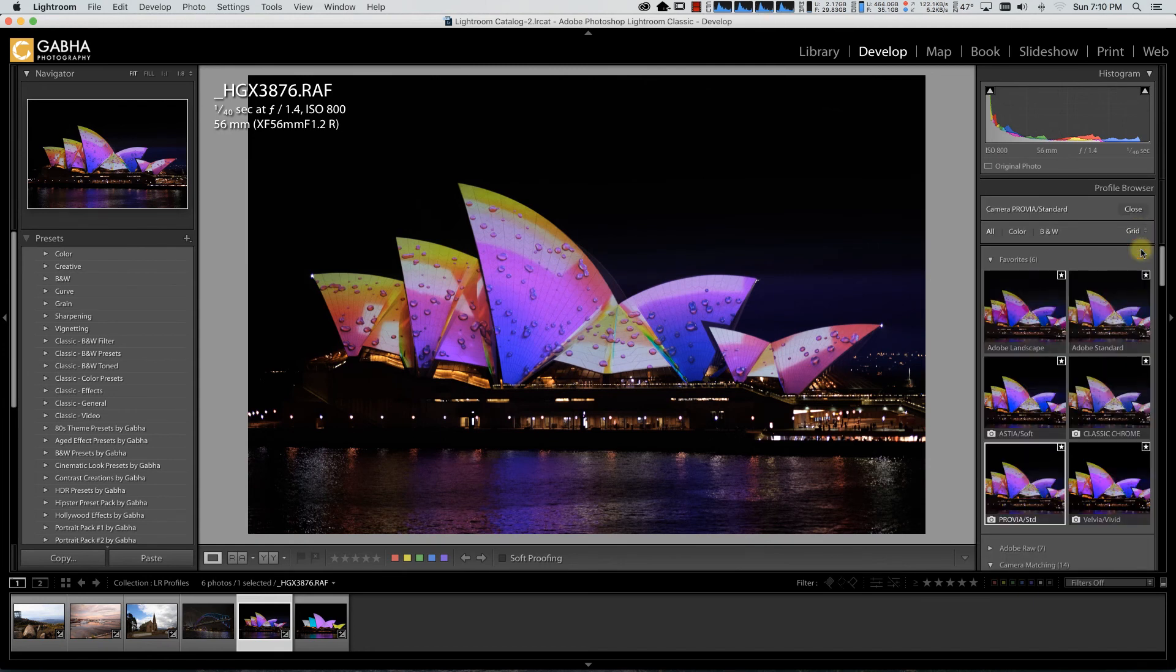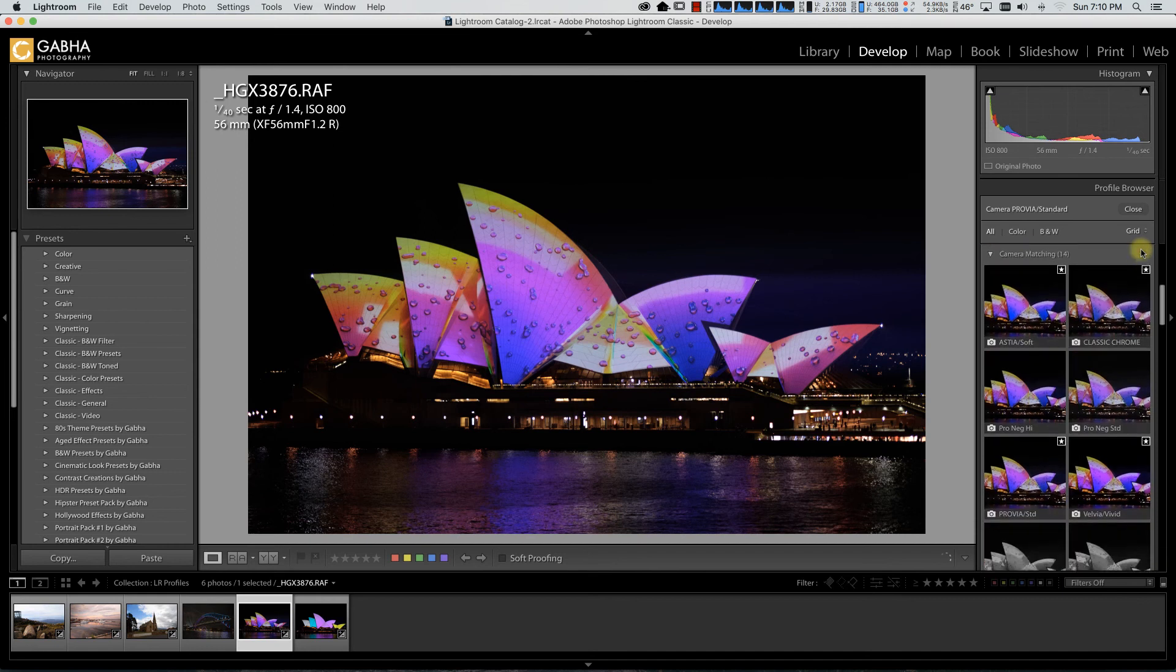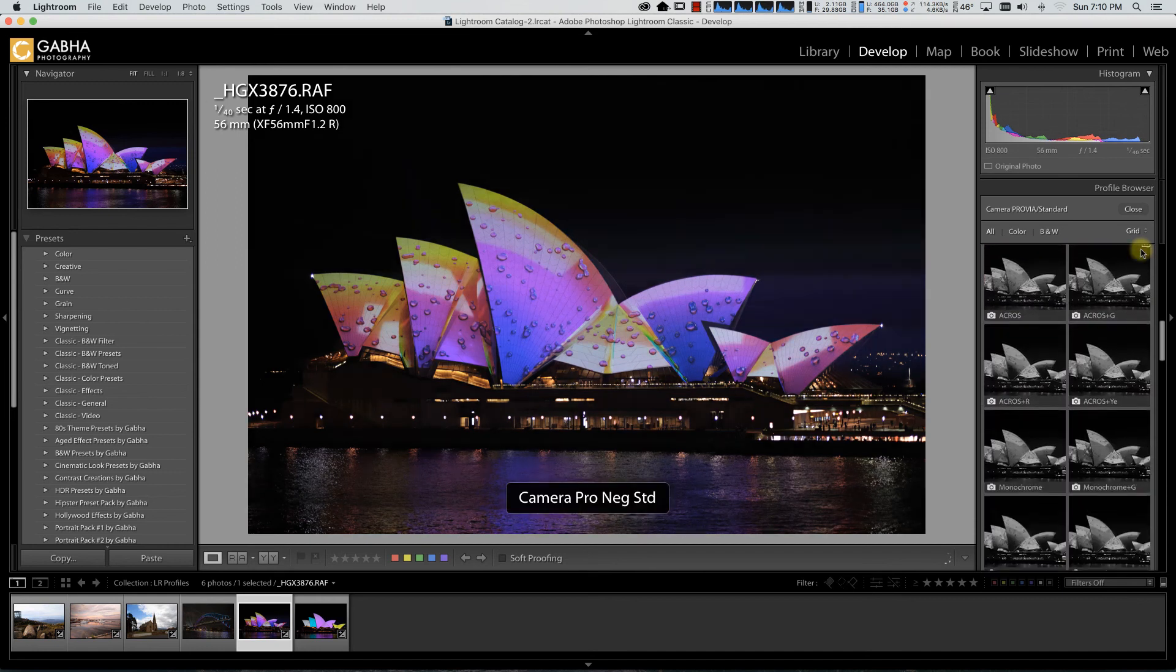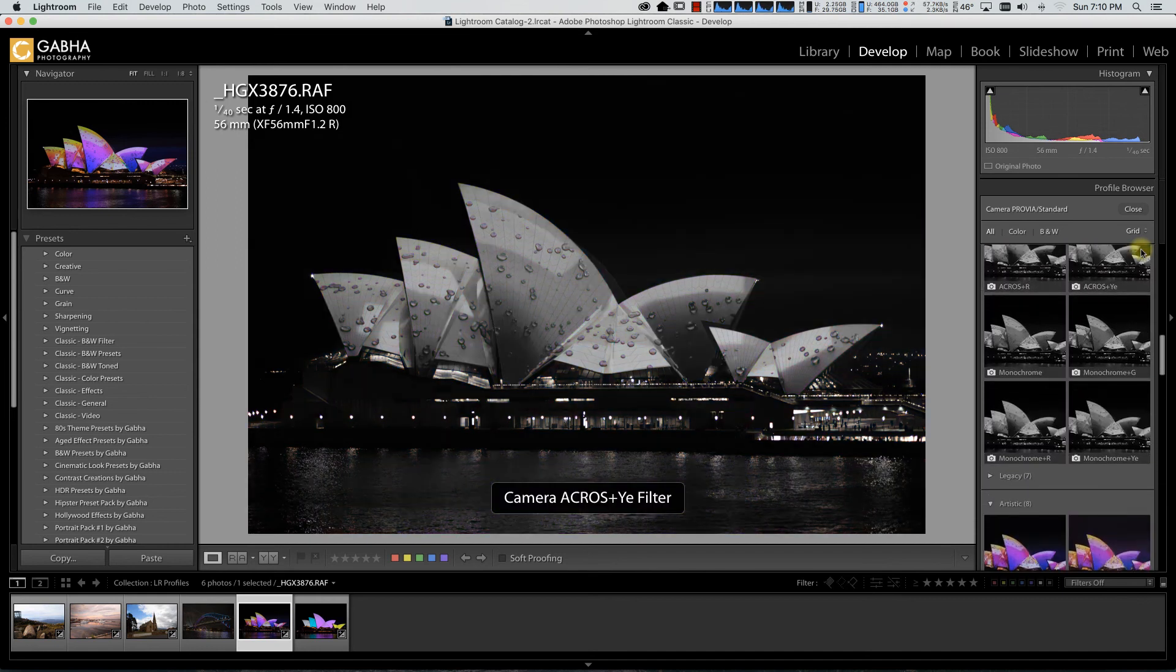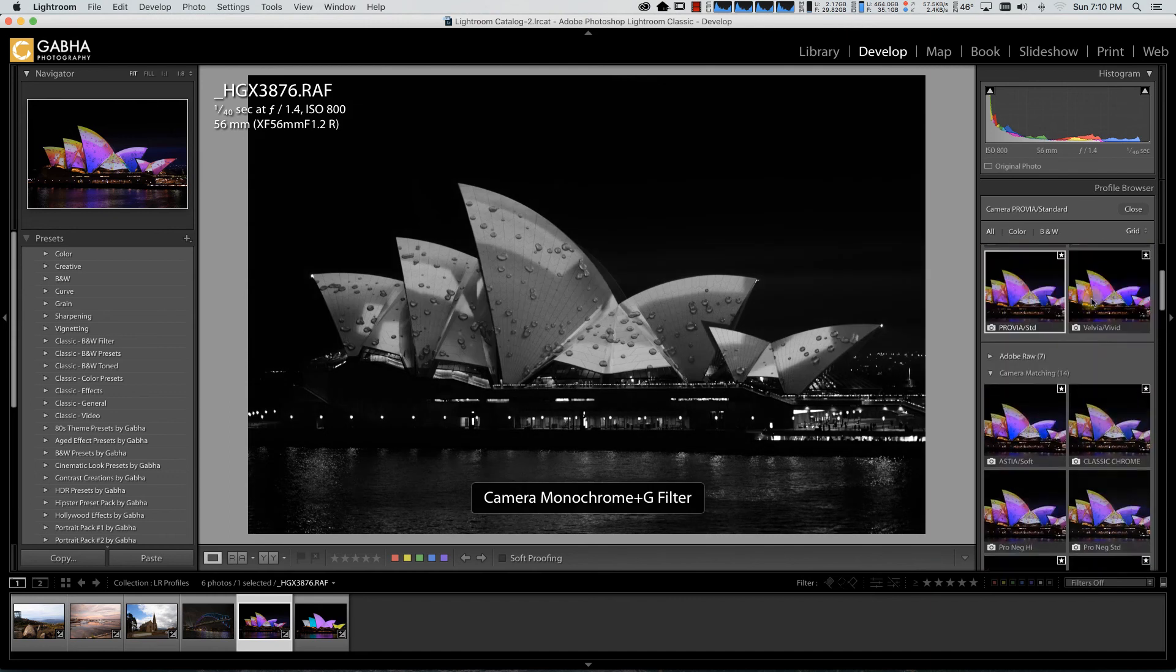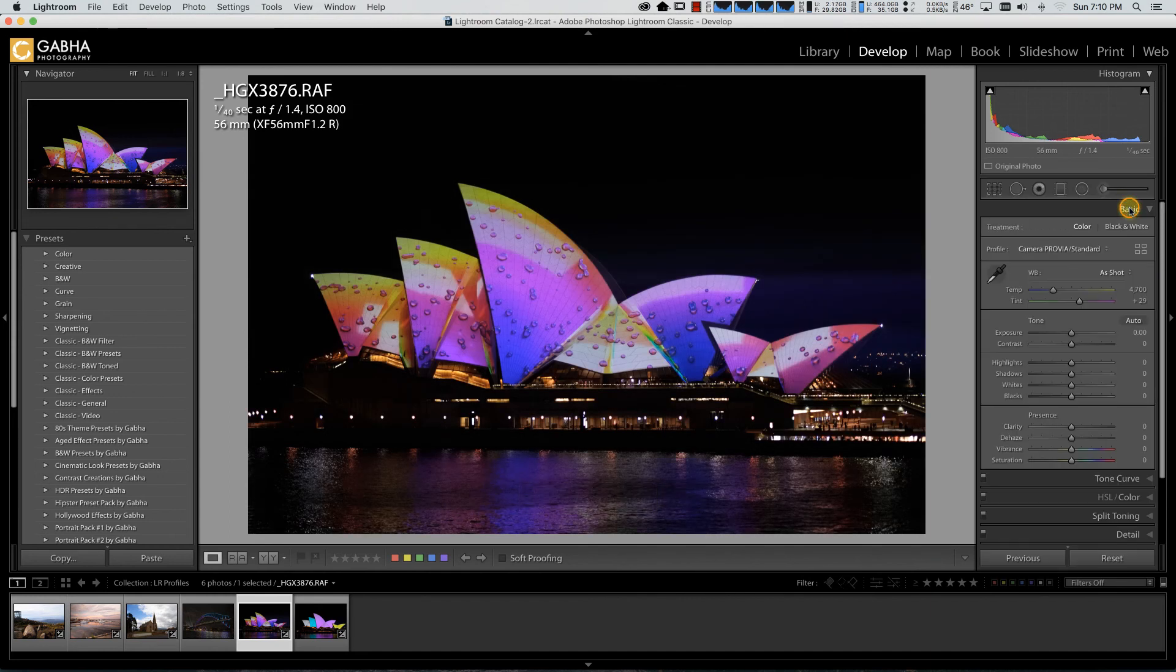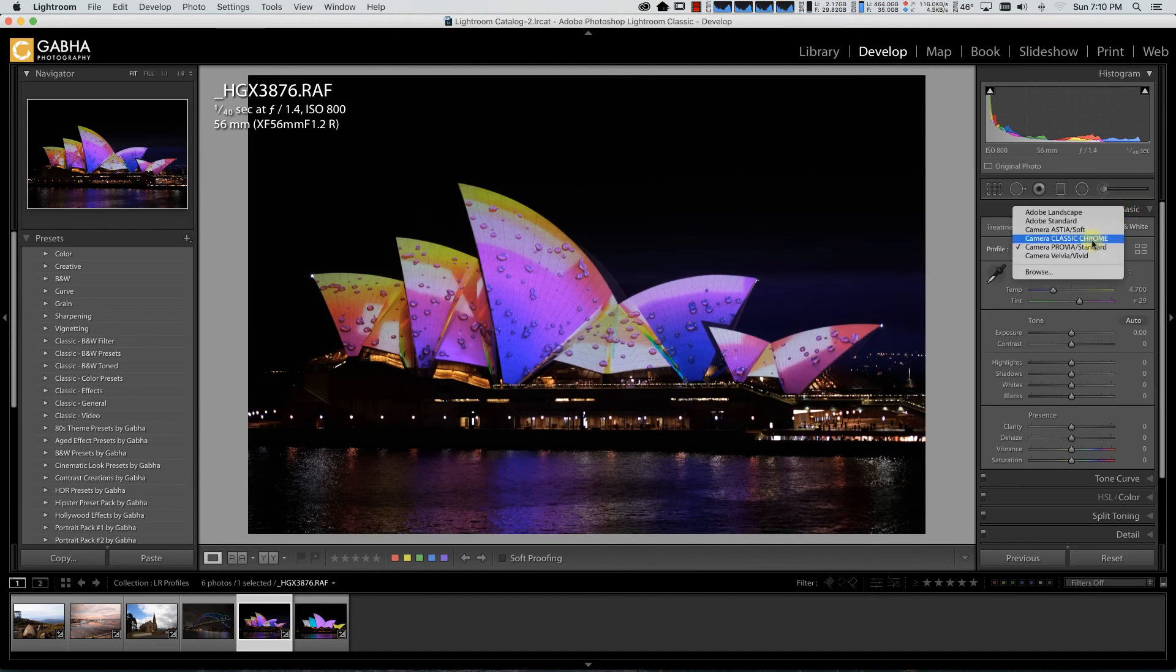But the benefit of the browse panel is you get to see quick previews. So again, see what works for you. For me, I am used to switching between the names as I am familiar with it. So I will just swap between the ones that I want.